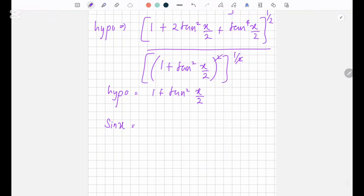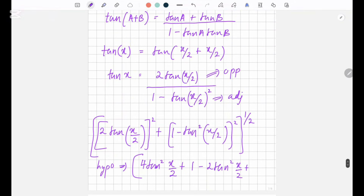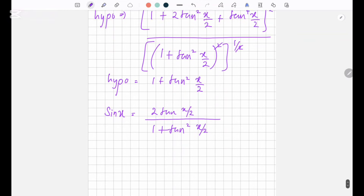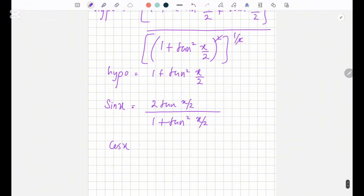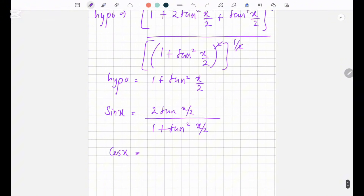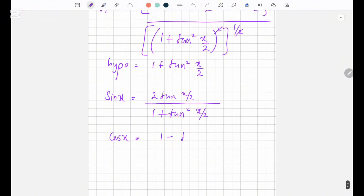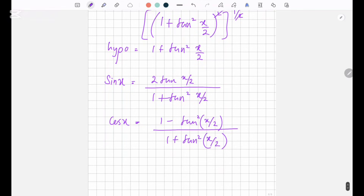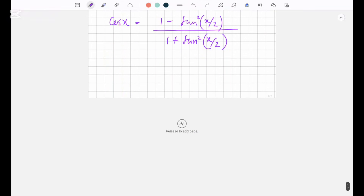Taking the square root gives the hypotenuse: 1 plus tan²(x/2). So using that, sin x equals opposite over hypotenuse, which is 2 tan(x/2) over 1 plus tan²(x/2), and cos x equals the adjacent side over hypotenuse, which is 1 minus tan²(x/2) over 1 plus tan²(x/2). Now we have the terms we need — let's go back into our integration.